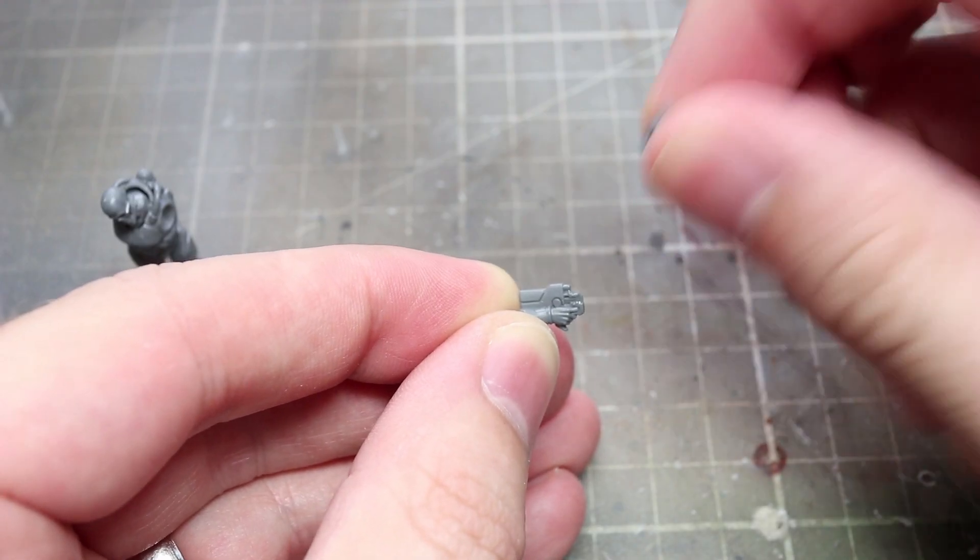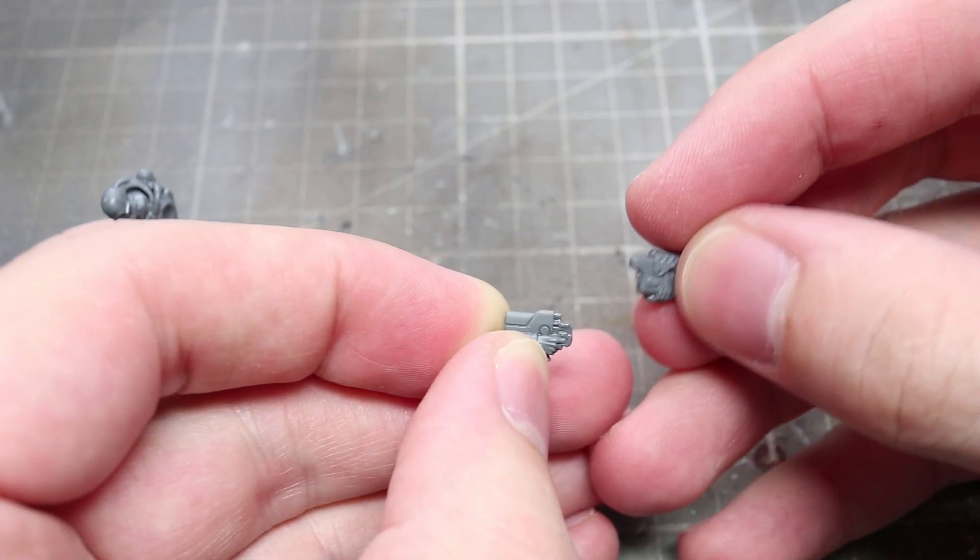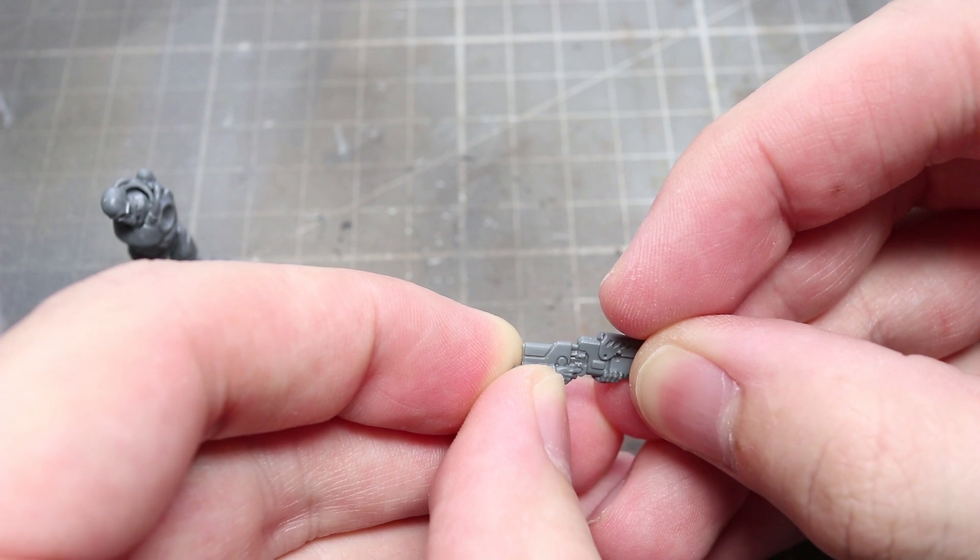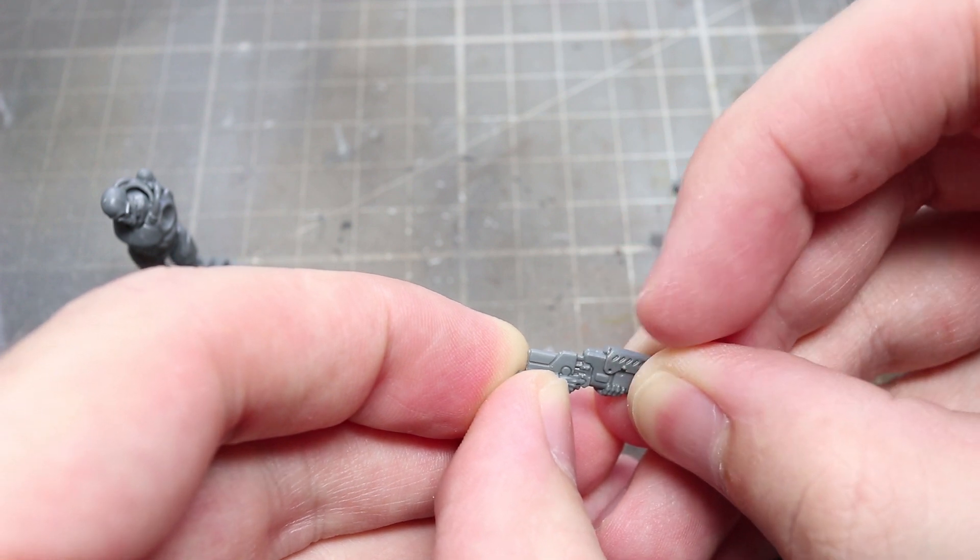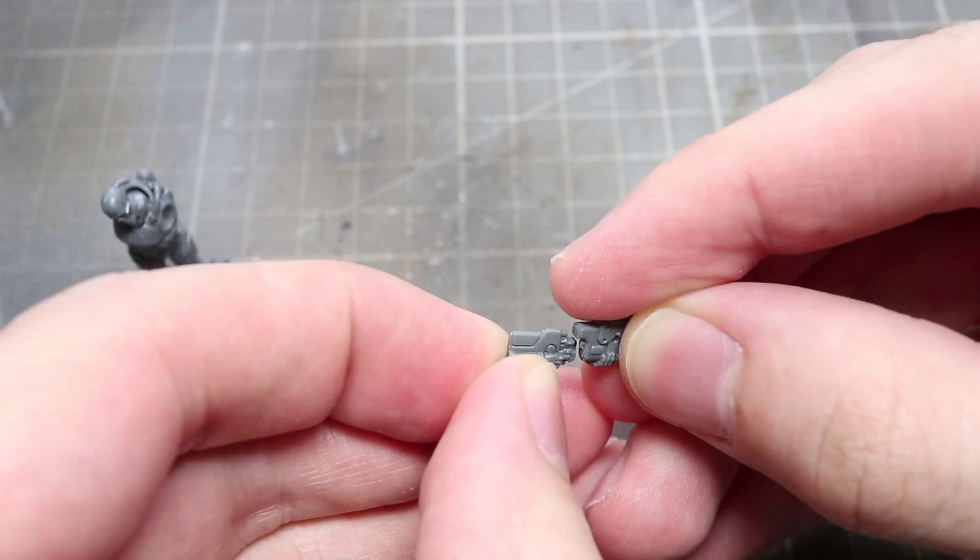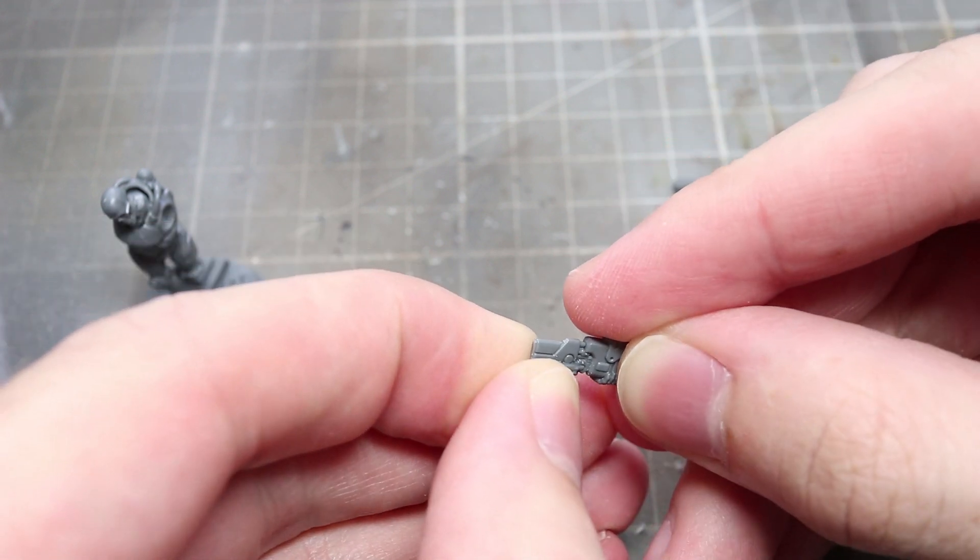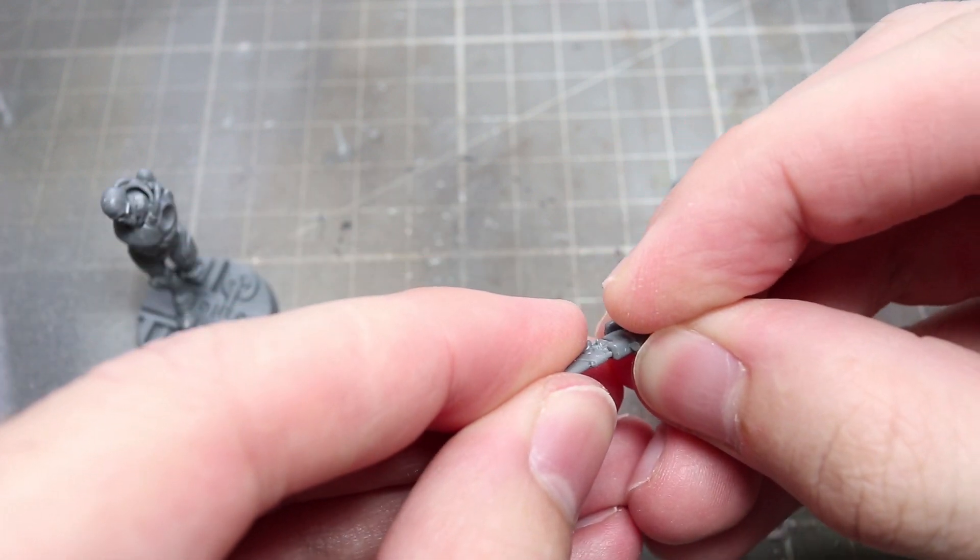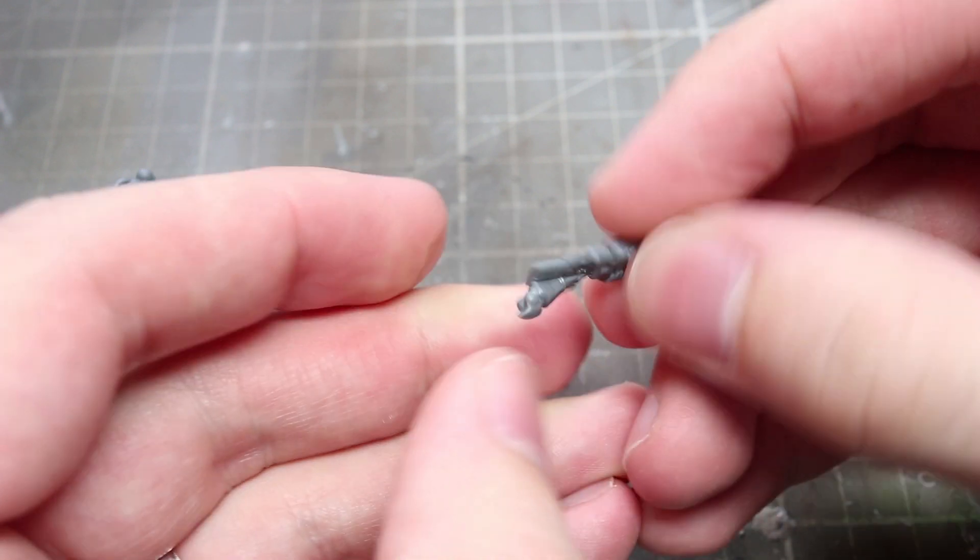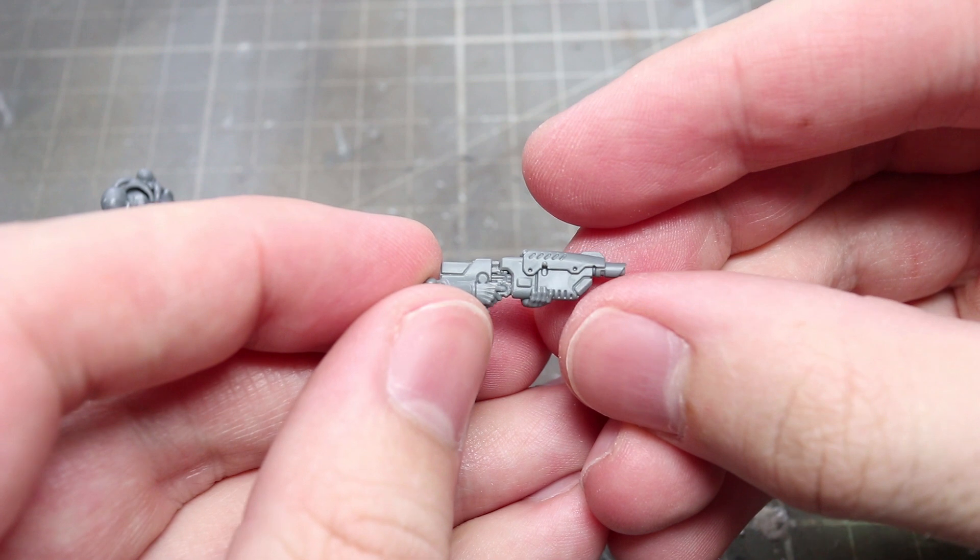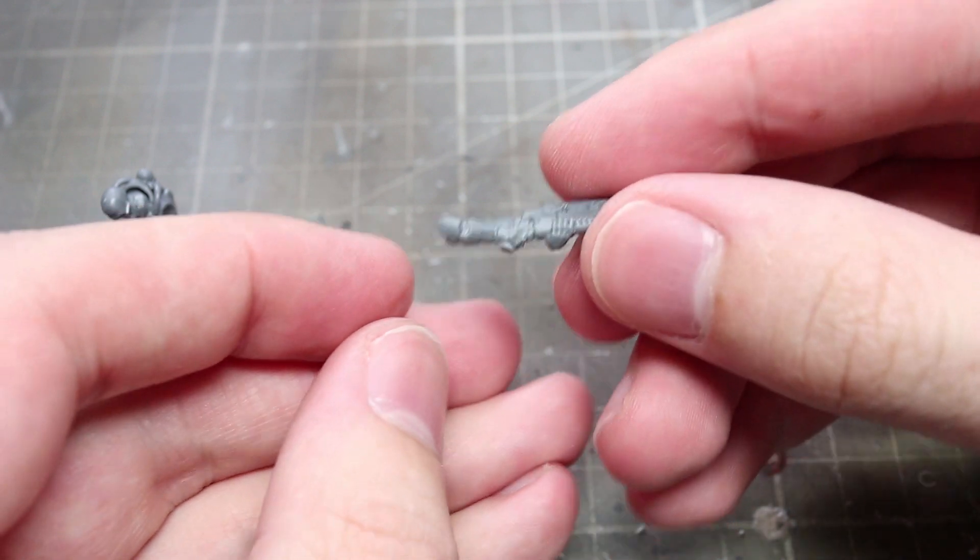With the base structure of our Aversa Kill Team member completed, we can now move onto some of the weapon options. Rules wise I'll be basing my Kill Team around the Militarum Tempestus and so we'll be recreating the weapon options available to that particular unit.